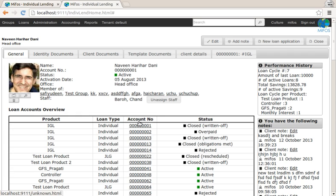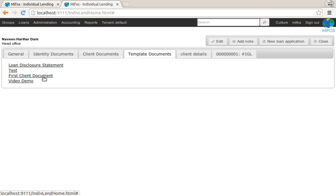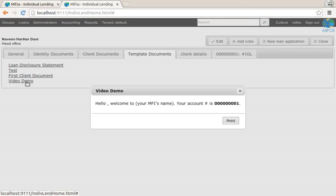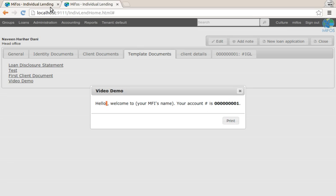So I'll switch over to localhost server just because of this bug, going over here into template documents, and we're seeing templates we defined. And if we say video demo, you can see this template running here.